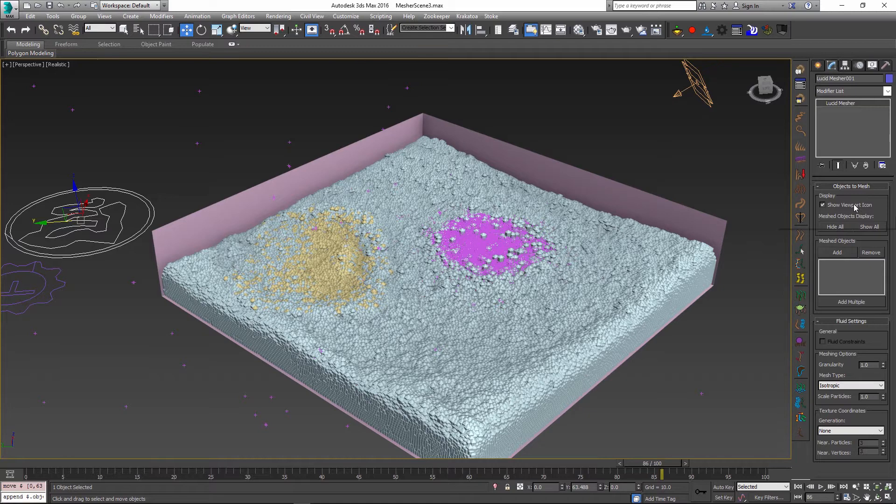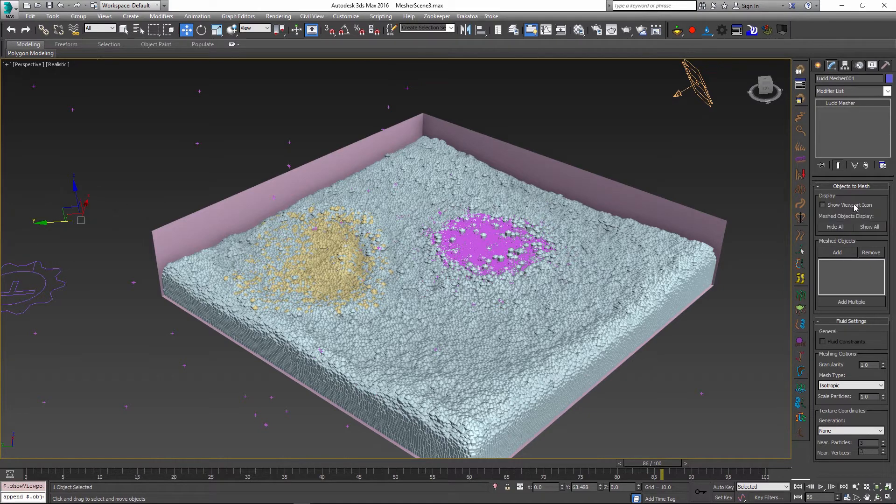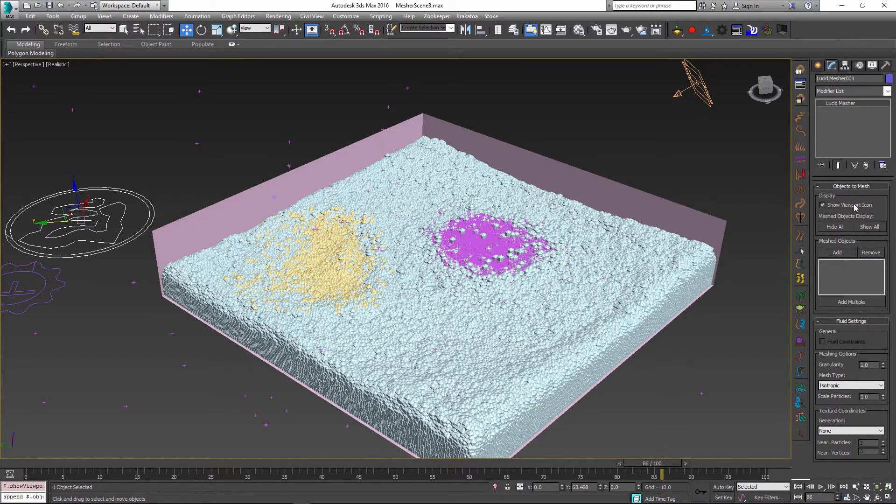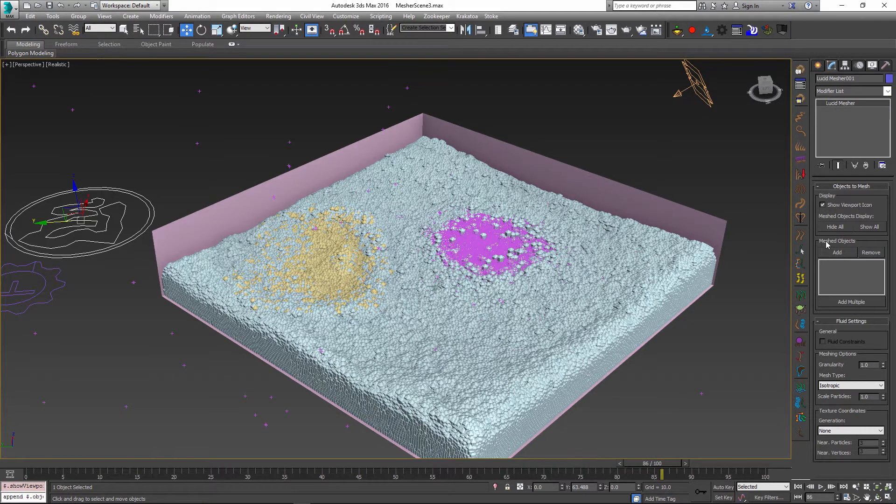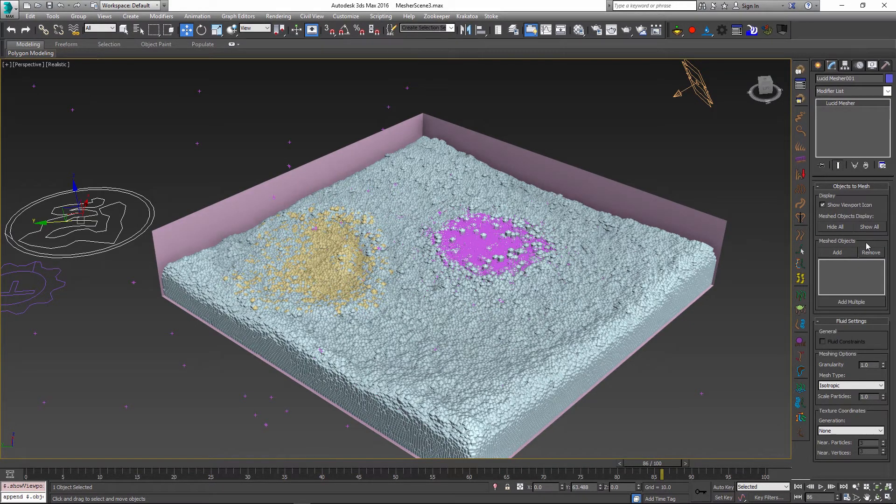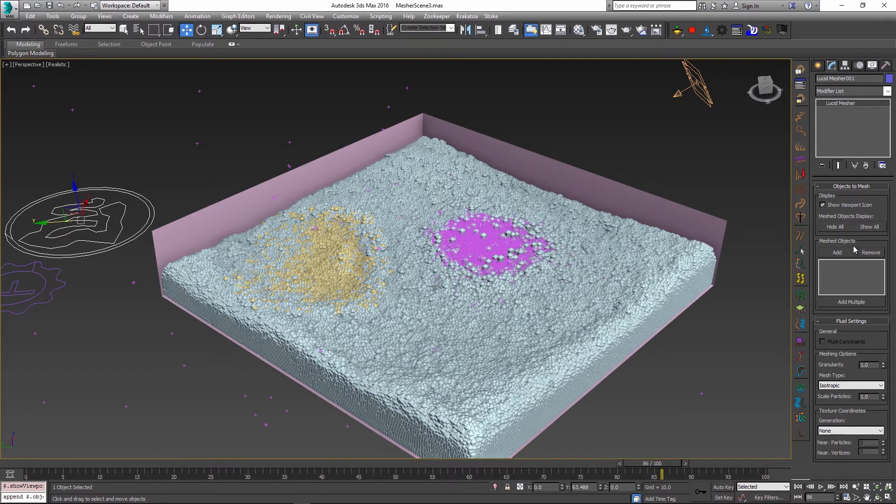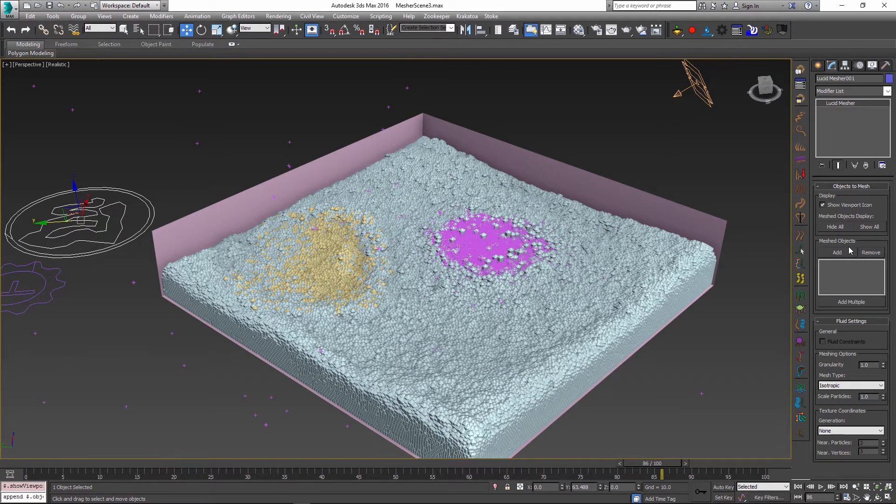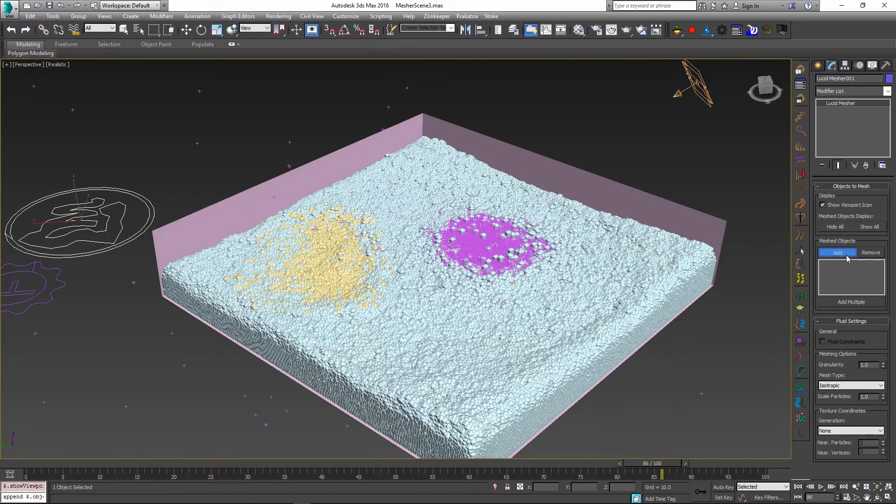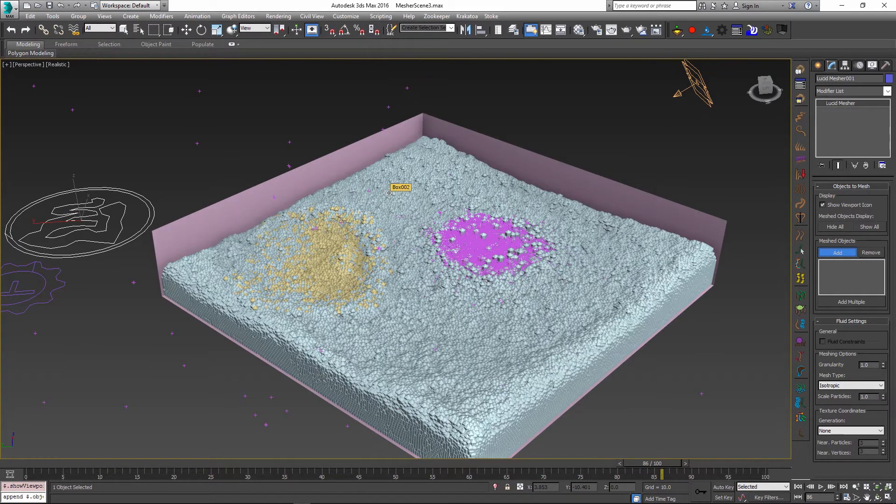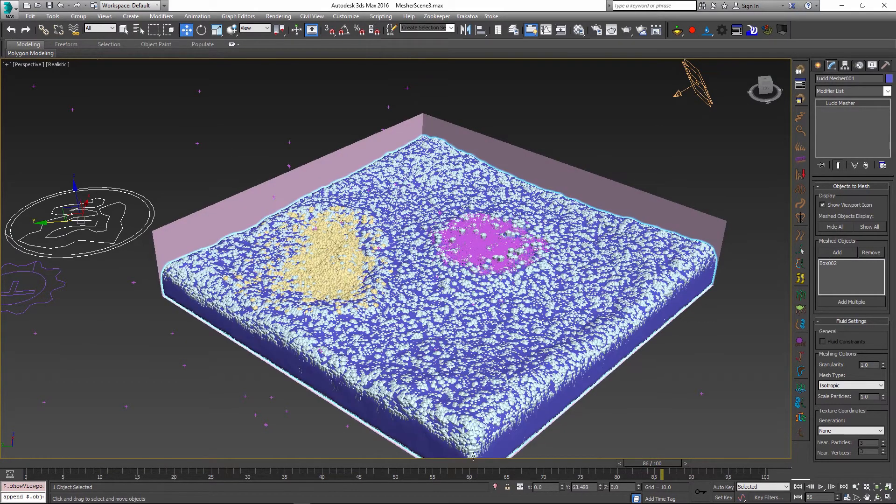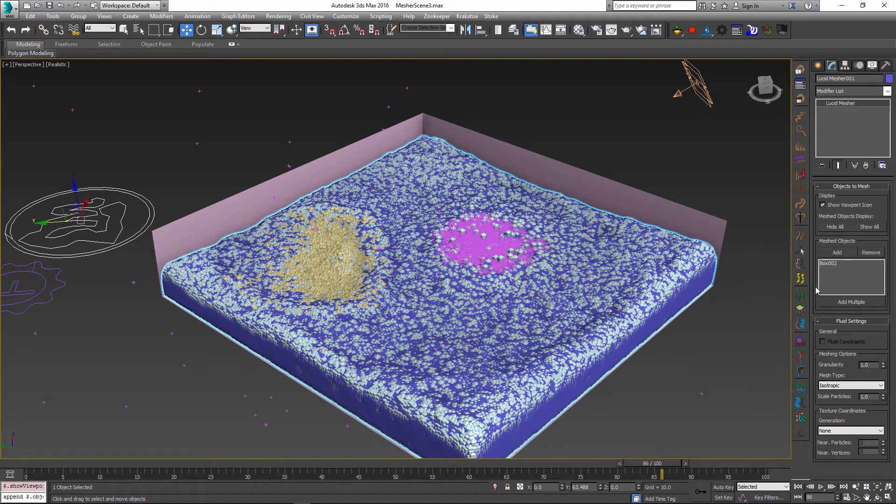The first property allows us to show or hide the viewport icon. It's usually a good idea to show this icon so you can always select this mesh object in the future. Then we have our meshed objects list where we can pick the objects we want meshed. Let me click add and select my main fluid volume, and as soon as I select it we get a mesh generated for it.